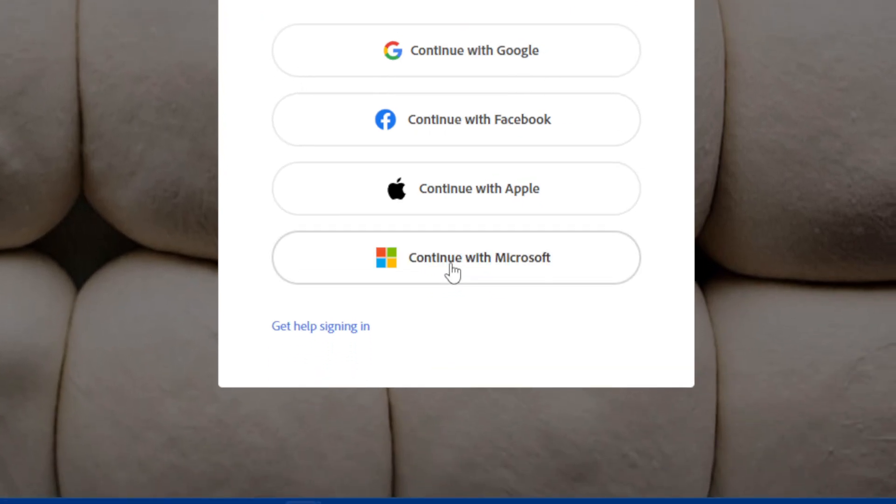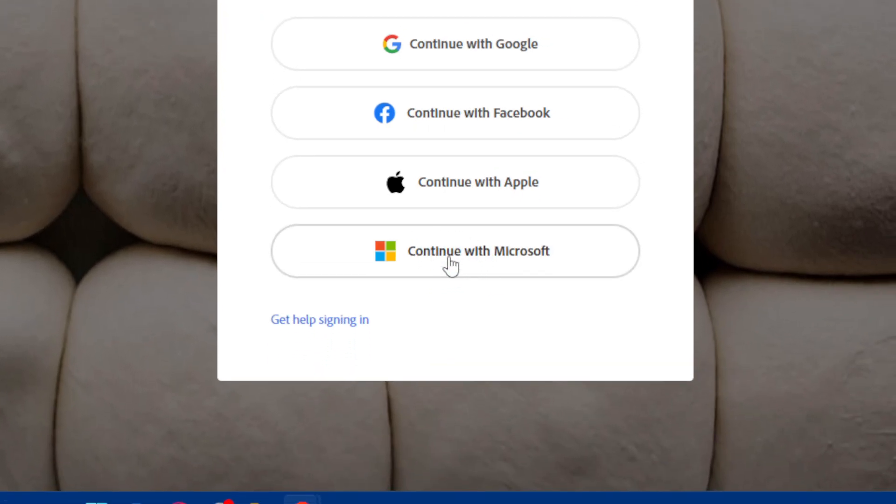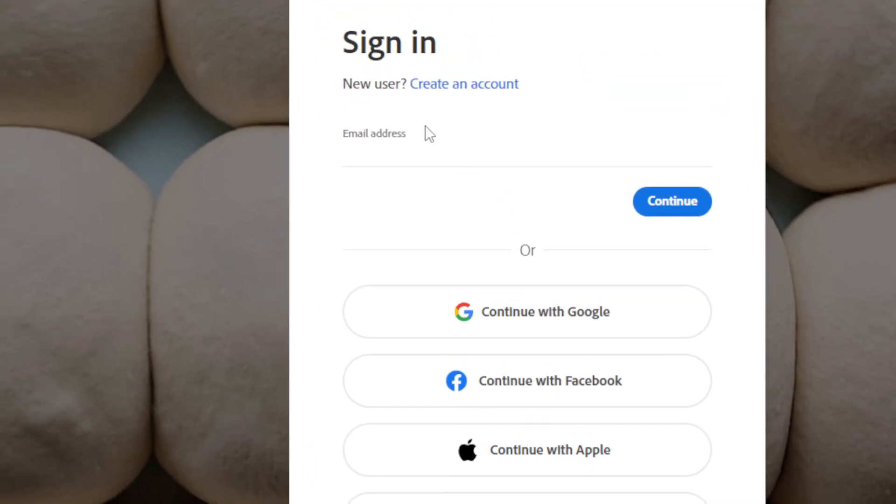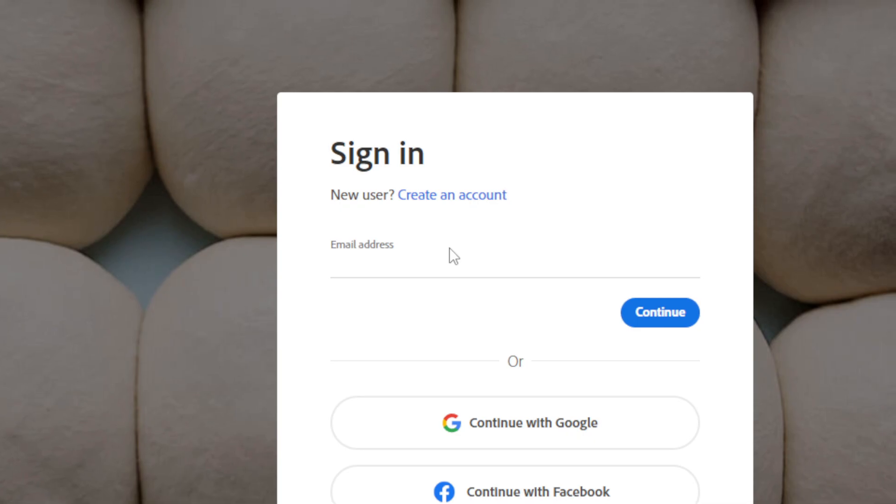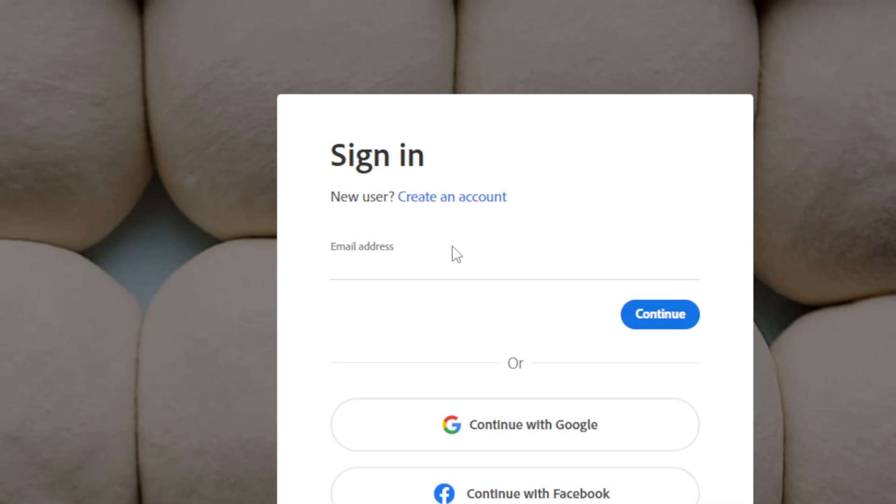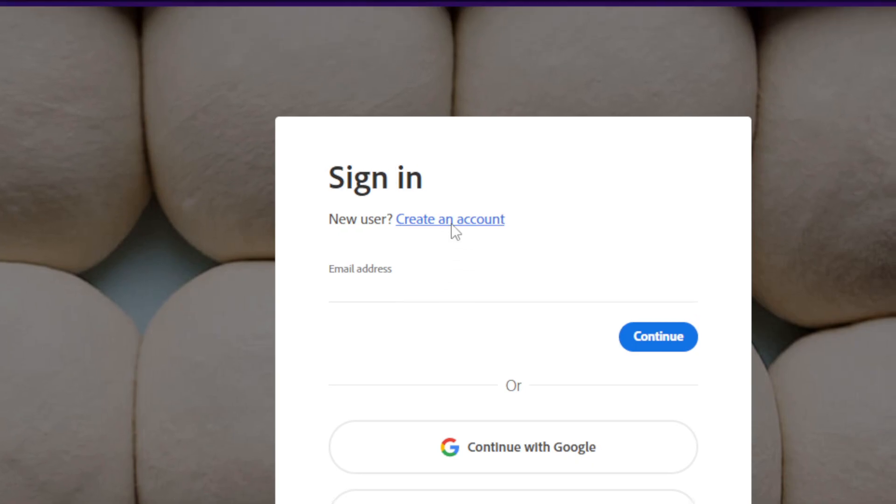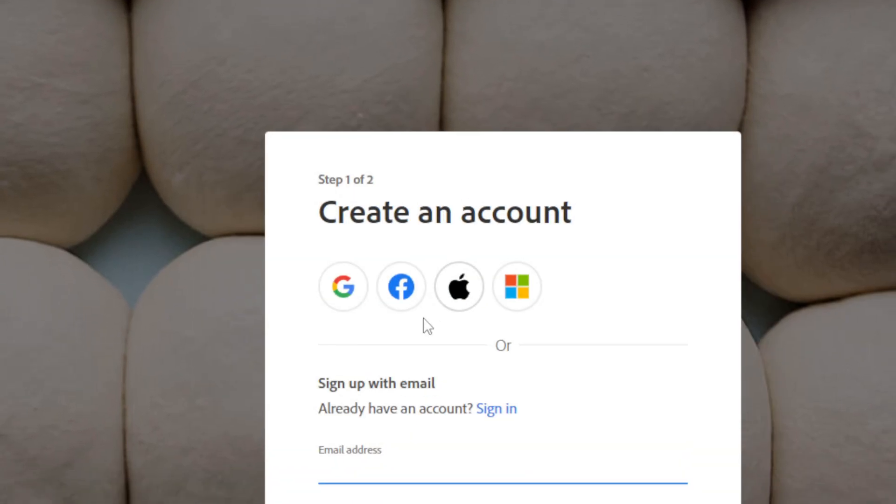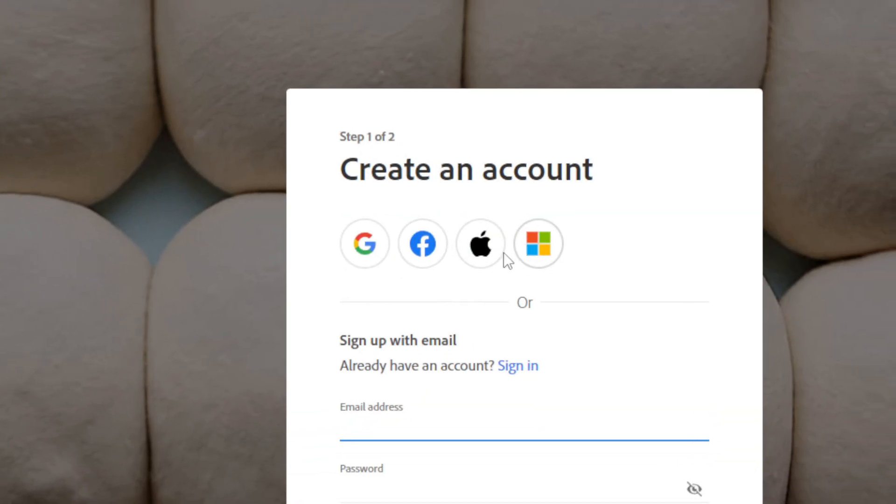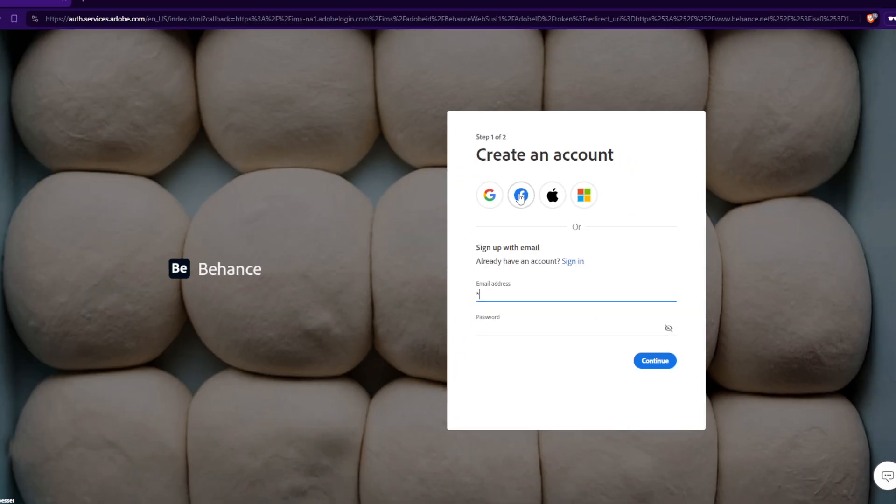You can even click on view more to see more options like Microsoft. If you don't want to get through all the boring steps of logging into your account, the same will be for creating an account. You can create with those options if you want.